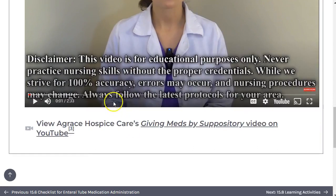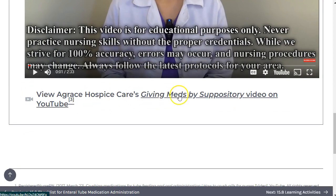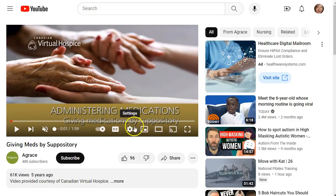In other parts, video player icons will help you identify supplementary video content that we were not able to fully embed. Those will open a new tab where you can use similar tools to navigate those videos.